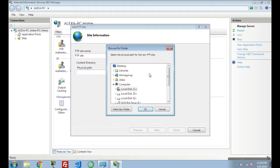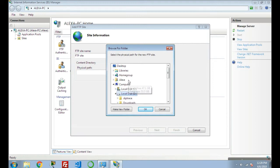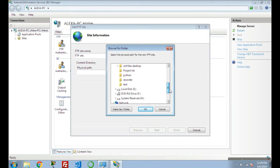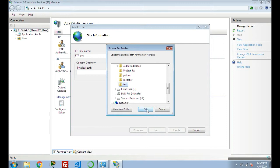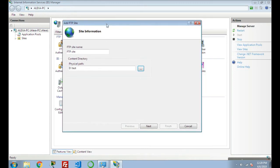For giving the physical path to that file, I am selecting Local Disk D. I have created a test file, so I'm giving the path for this file so that my users will be able to access this test file. Click Next.